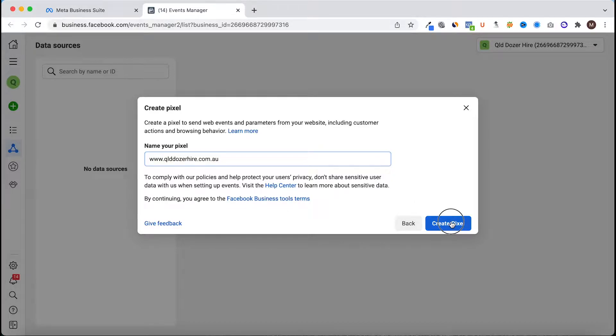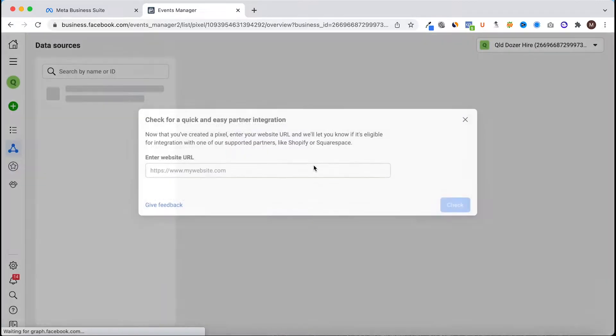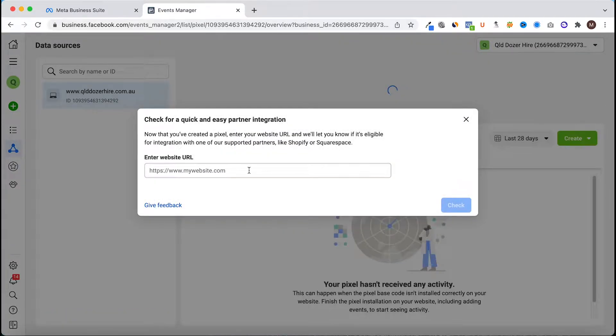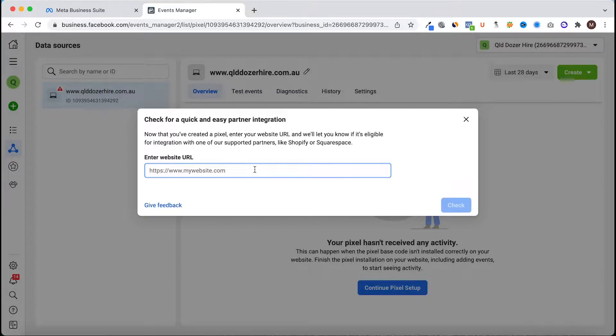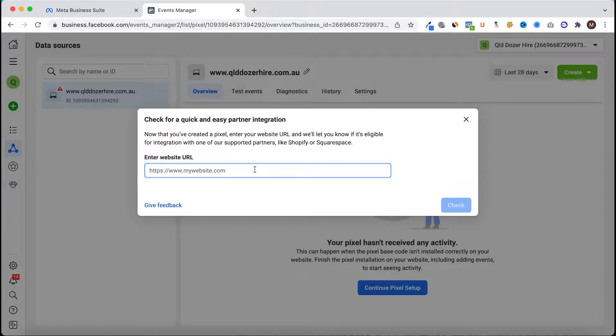Now this is a step that comes up and it allows Facebook to check and see whether or not they'll use partner integration when installing the pixel.